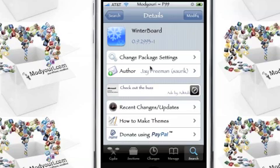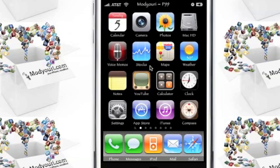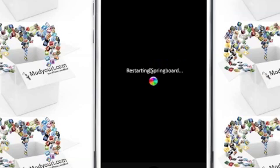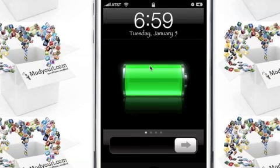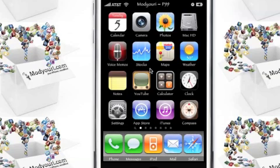After you have WinterBoard installed, Cydia will close and your phone will re-spring. After your phone re-springs, you'll be able to download and install a theme from Cydia if you like, or it also comes with a few custom ones.